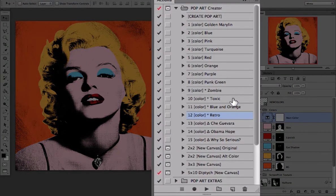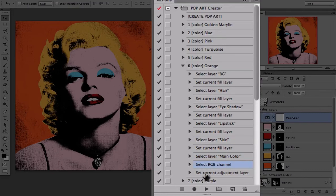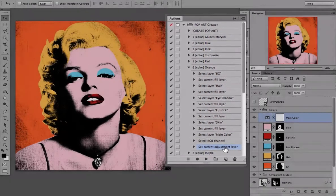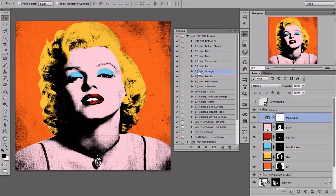Let's open a color action. Inside you will find 13 steps. These 13 steps change all of the 6 predefined colors. We will duplicate and record these steps using our own colors.